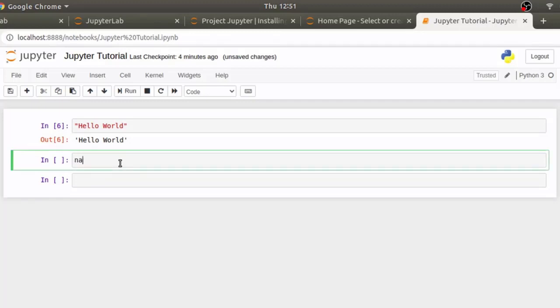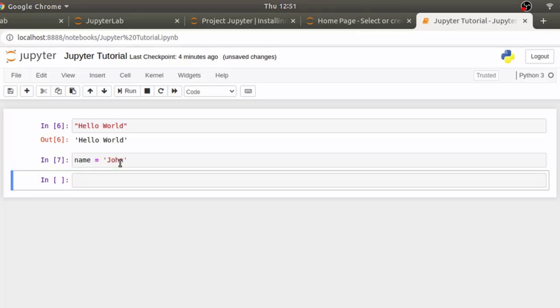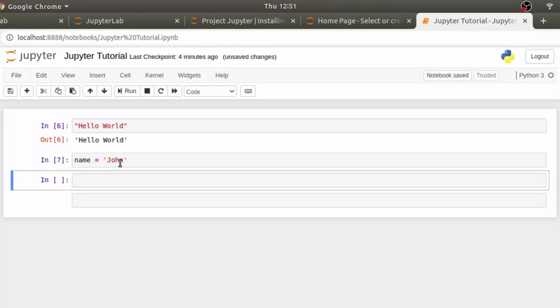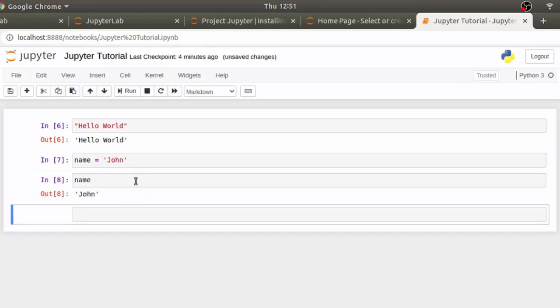These line numbers represent execution order in jupyter notebook. So, for example, if I create a variable name and assign it the value of john and if I try to print its value, it's printing john.